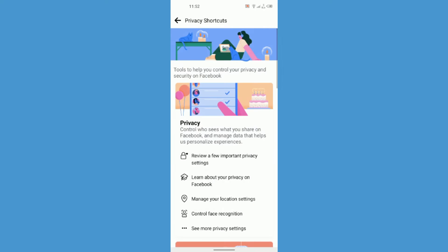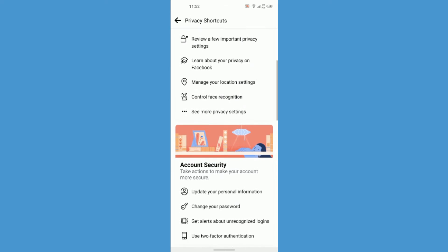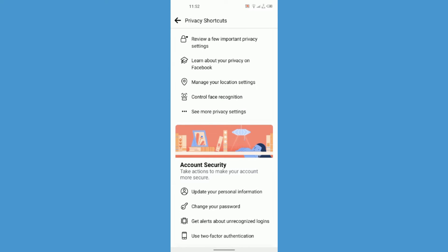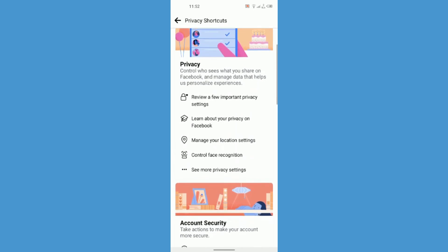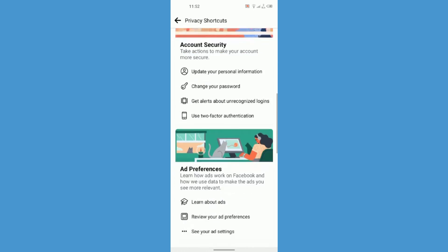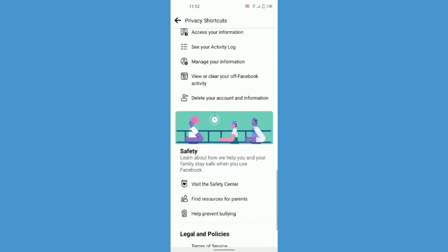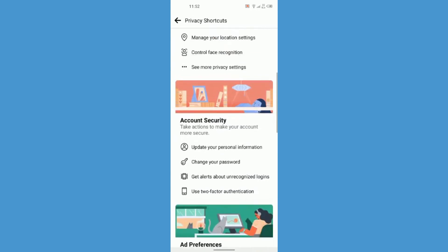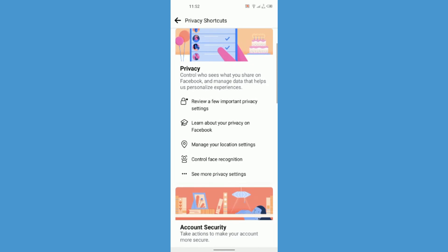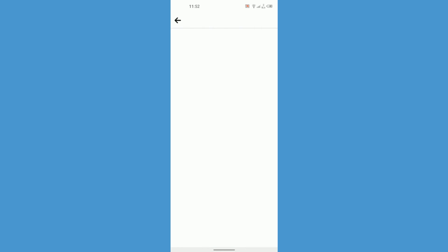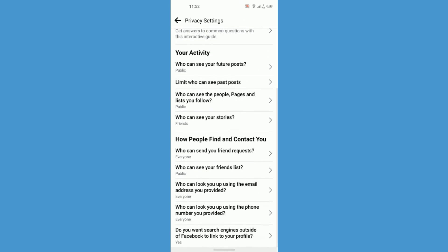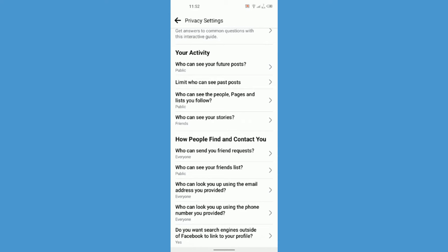Once I'm in Privacy Shortcuts, I just have to look for 'Who can see my posts?' and then 'How people find and contact you.' I'll go there and tap 'See more privacy settings.' And here it is — 'How people find and contact you,' written in bold.